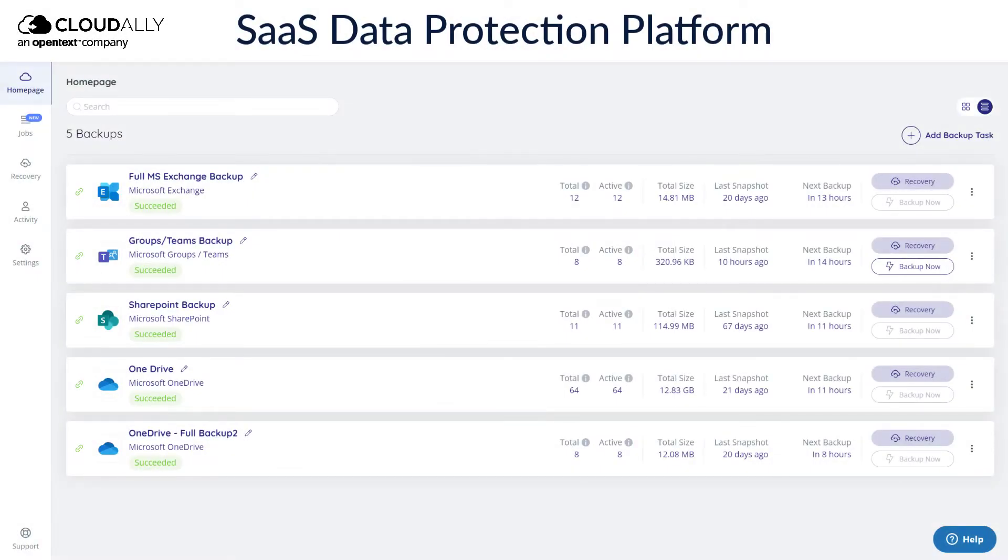In this video, we will show you how to restore your data quickly and seamlessly with Cloud Ally's backup, which reduces downtime and ensures business continuity.